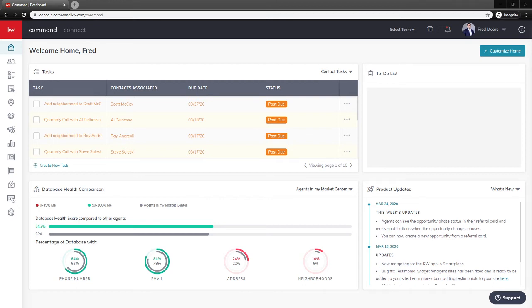Hello Keller Williams, it's Fred Moore again with another Command tutorial video. In today's video we'll be covering DocuSign, compliance, and the commissions tab to get you paid.